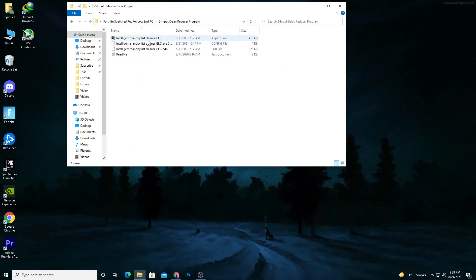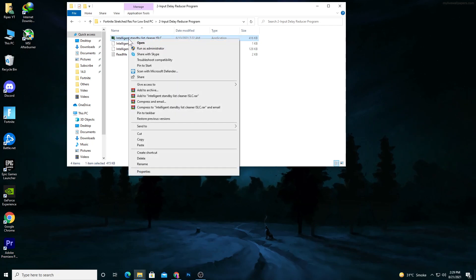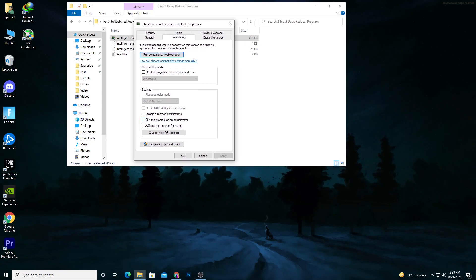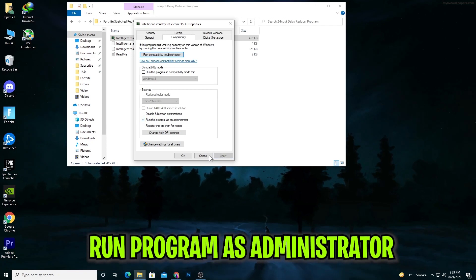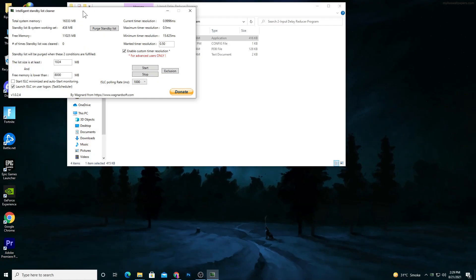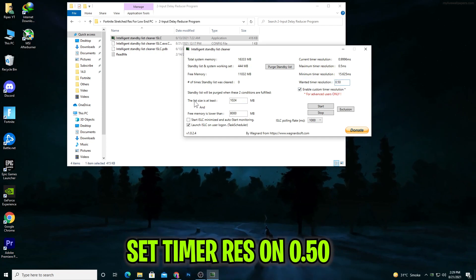Go back and open the Input Delay Reducer program. Here is the Intelligent Standby List Cleaner, which helps reduce input delay in Fortnite. Right-click it, go to Properties, go to Compatibility, and check 'Run this program as an administrator.' Check the box, apply the settings, and click OK. Double-click to open the software. In the interface, check the box to enable custom timer resolution and type '0.50'.